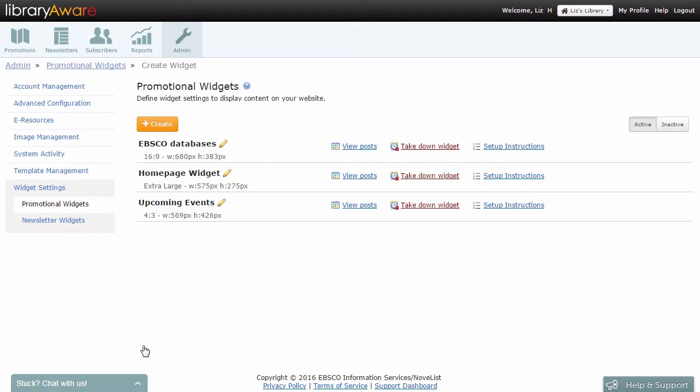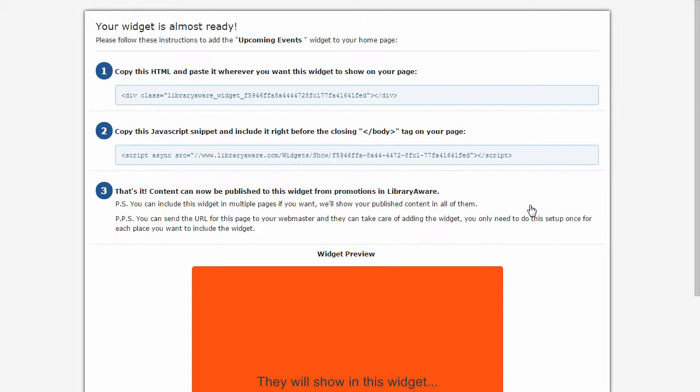From the Widget Settings page, click the Setup Instructions link beside the Widget container. These are your instructions for adding the Widget to your website.